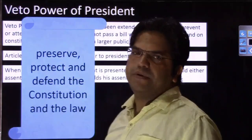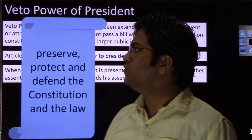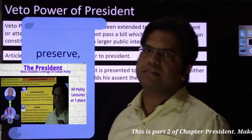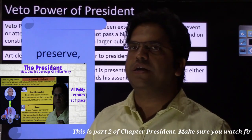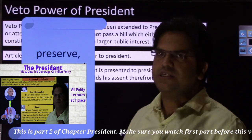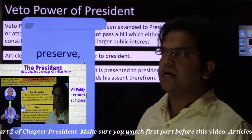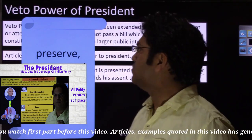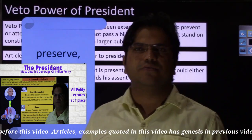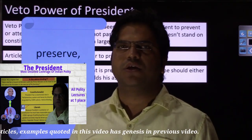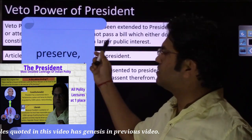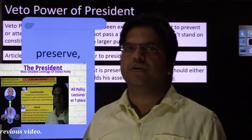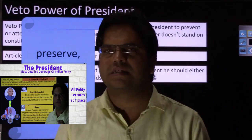After having discussed the legislative powers of the president, let us move to discuss two more topics within the legislative powers: veto powers of the president and ordinance making powers under Article 123. We will study these two sub-topics and thereafter move to discuss other powers of the president — executive, diplomatic, military, judicial, and so on. Please develop a habit of asking why — why we have equipped our president with these powers.